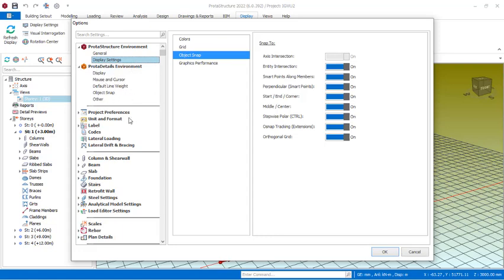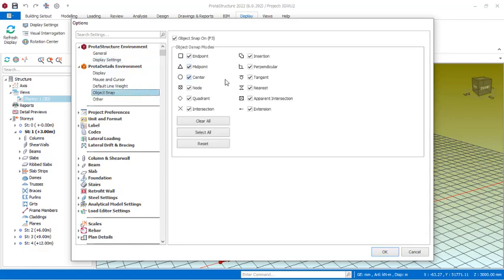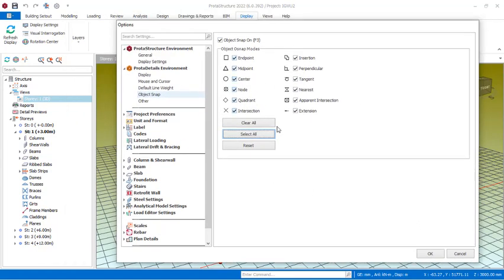In the portal detail environment. So once you set it here, it affects your portal detail environment. If you come to this object snap right there, you see all of these provisions. These are the snap points: midpoint, endpoint, intersection point, and the rest of that. So you have to get all of these selected. For instance, if you have it like this, you just have to select all just like this to get all selected, so that once you are carrying out your drawing you will be able to pick the exact point you intended.